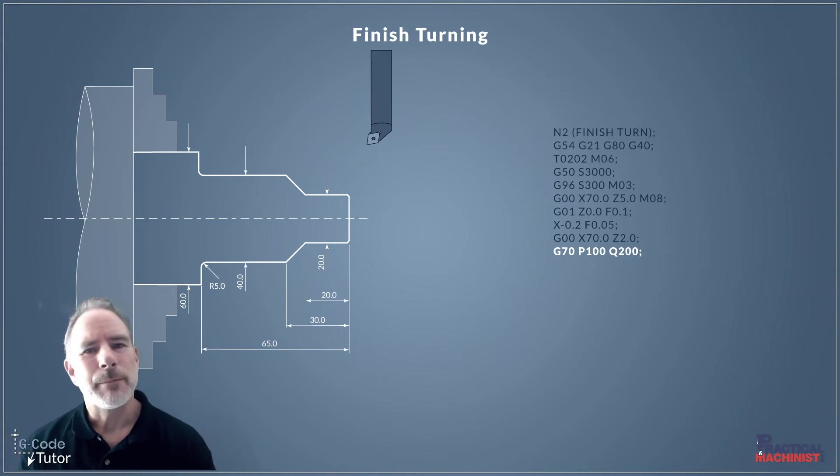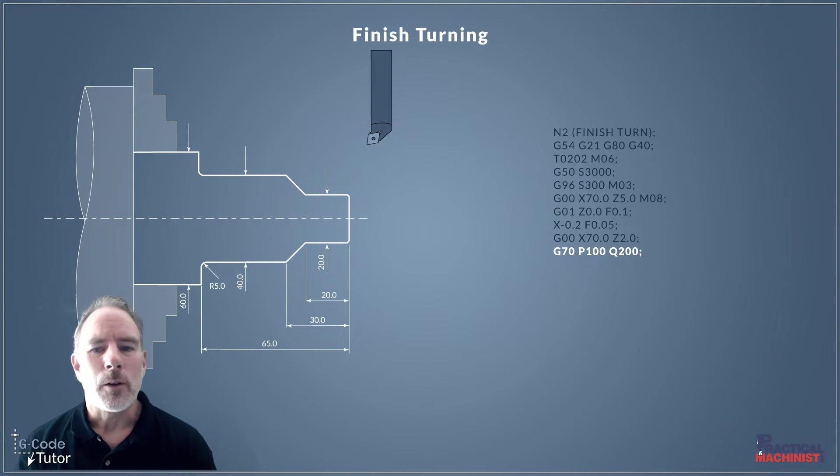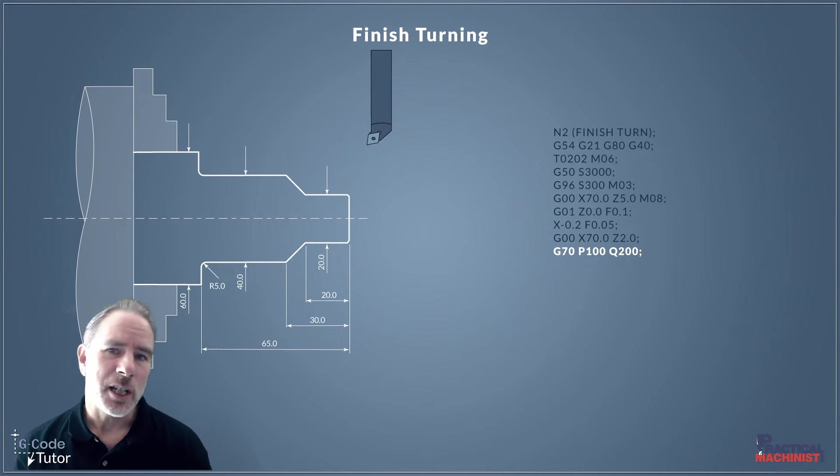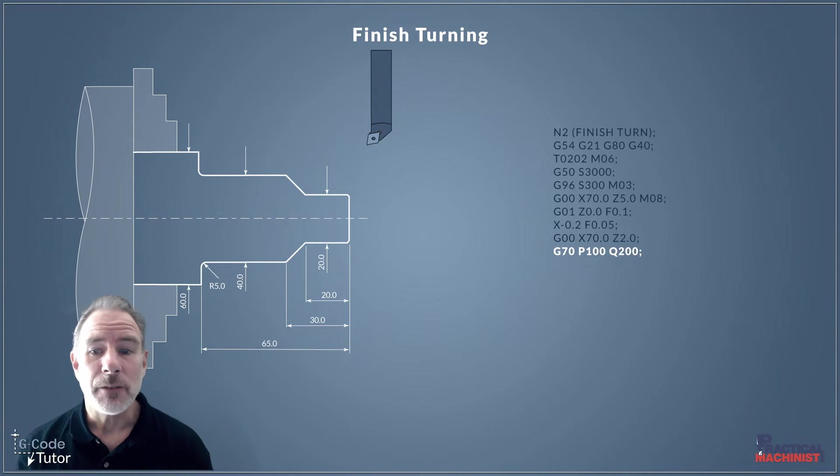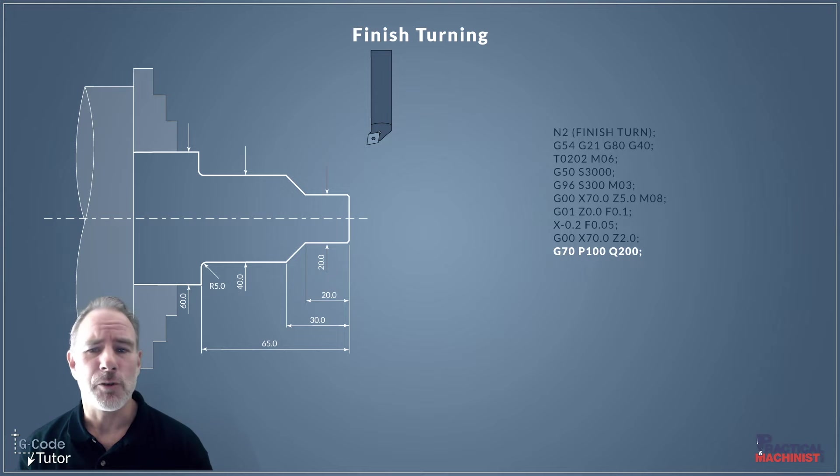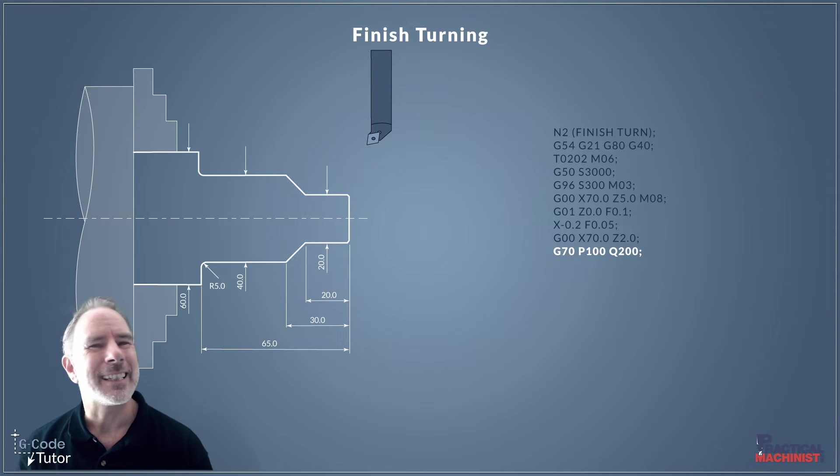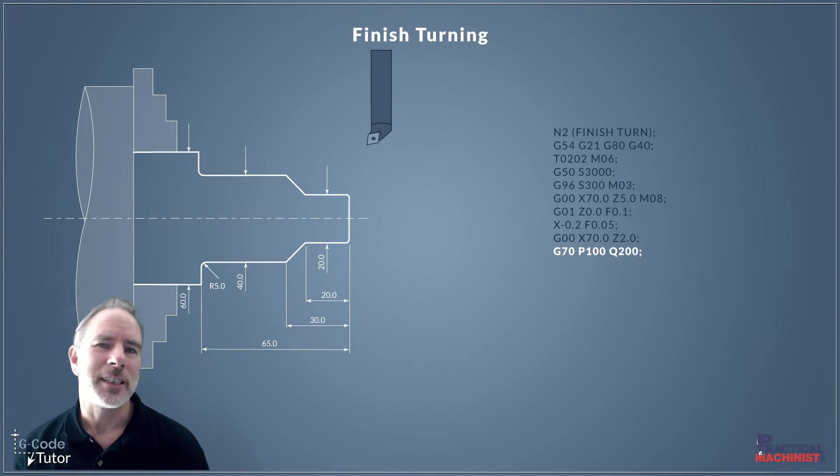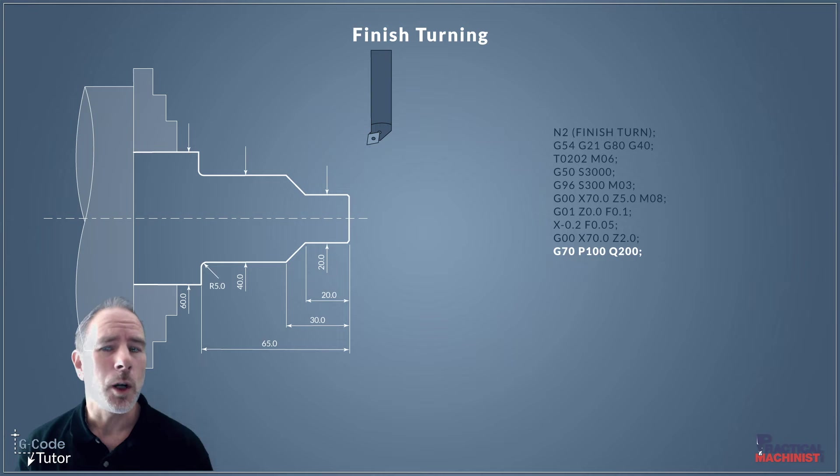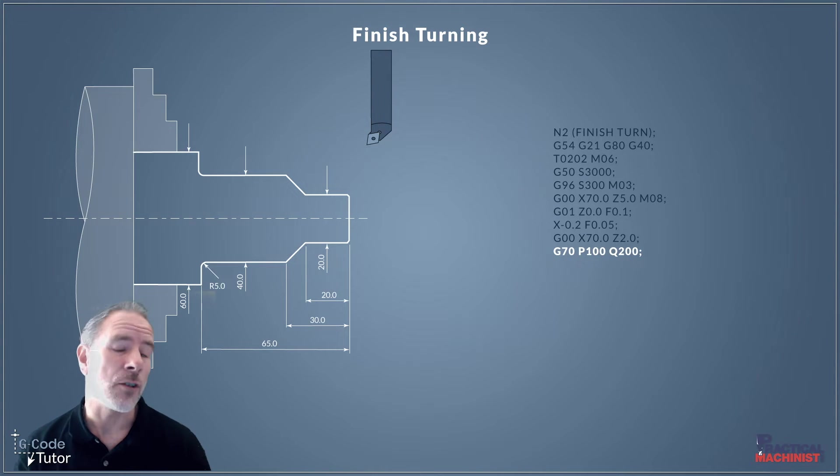So why is this important with finish turning? Well, with our finish turn cycle, the G70, we use the same method. We call upon P100, Q200 once more to repeat that subroutine. So it saves us writing that profile twice. We can just call upon it from a different part of the program, or in this case, our roughing cycle.